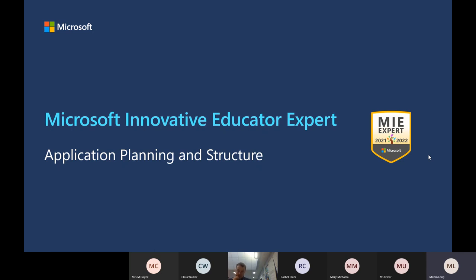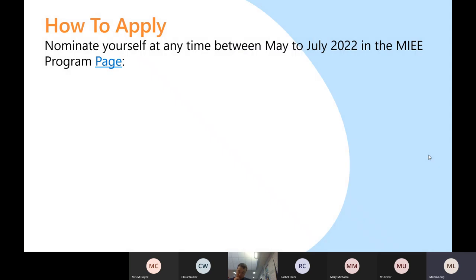Previous to Turn It On working as a Microsoft partner to deliver this, you would have decided you were going to become a Microsoft Innovative Educator Expert — an MIEE — and looked at the criteria or the application portal, and you'd have been pretty much on your own to make that application.